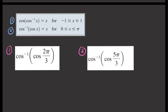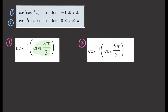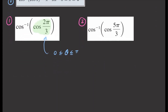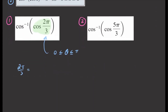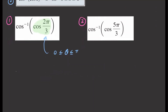For the first cosine example, we want to evaluate cosine inverse of cosine of 2 pi over 3. We need to check whether this angle is within the restricted domain for cosine, which is 0 to pi. Since 2 pi over 3 equals 120 degrees and it falls within 0 to pi, we can apply the cancellation property directly. The answer is simply 2 pi over 3.